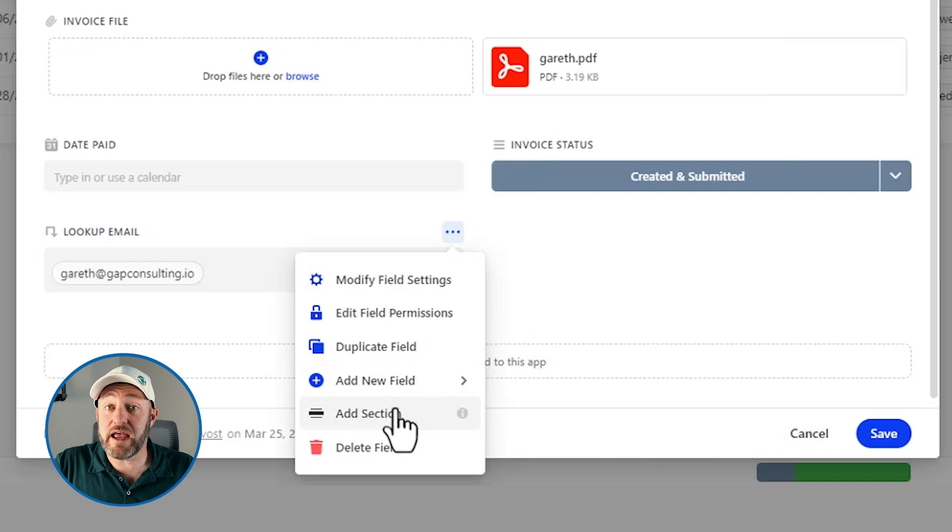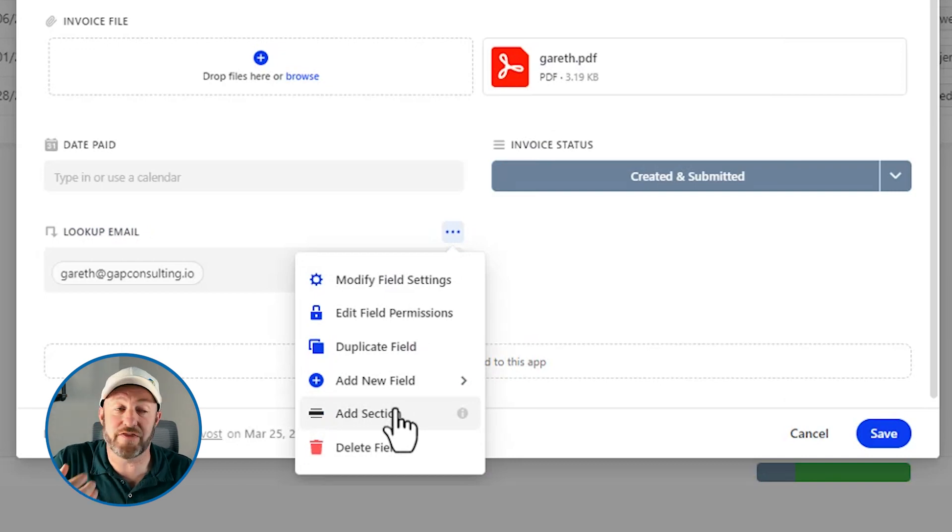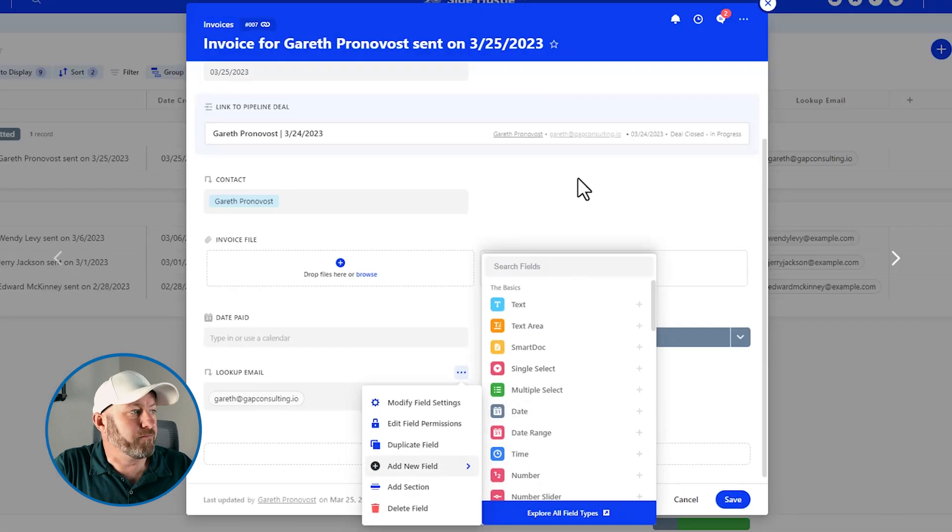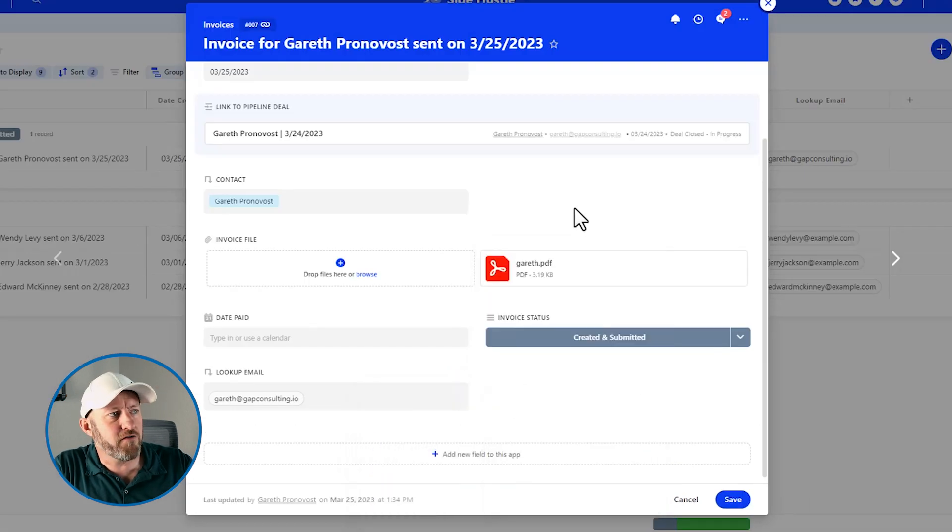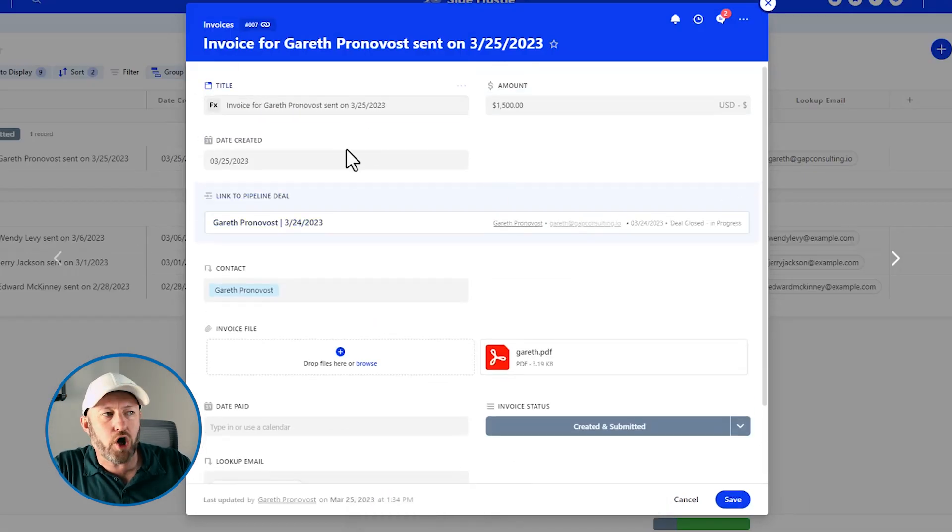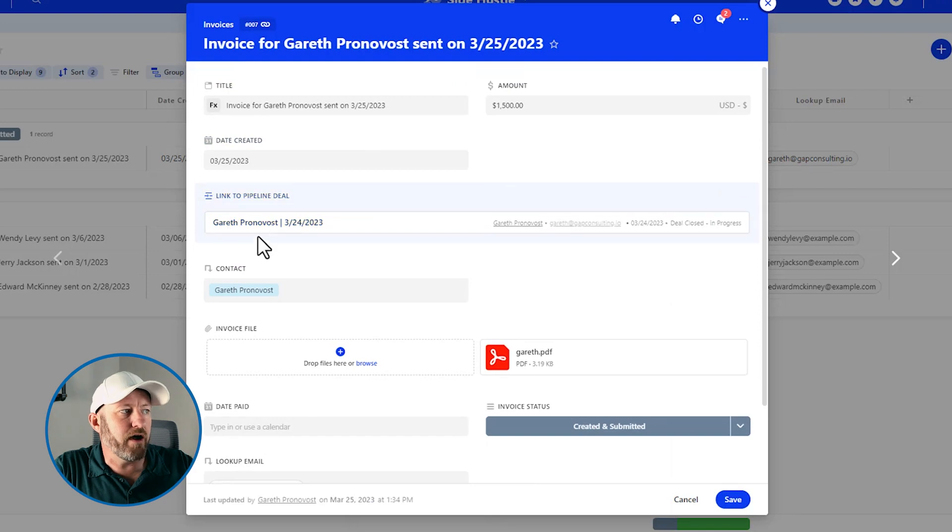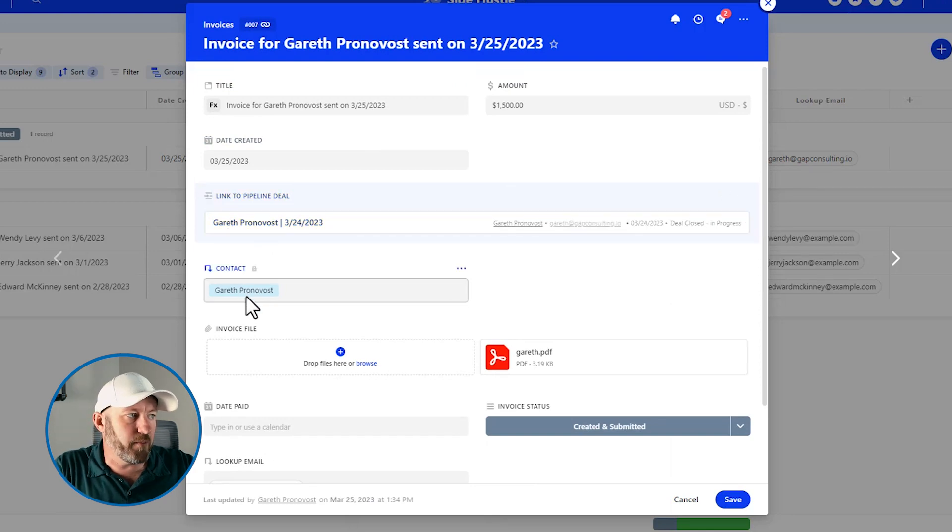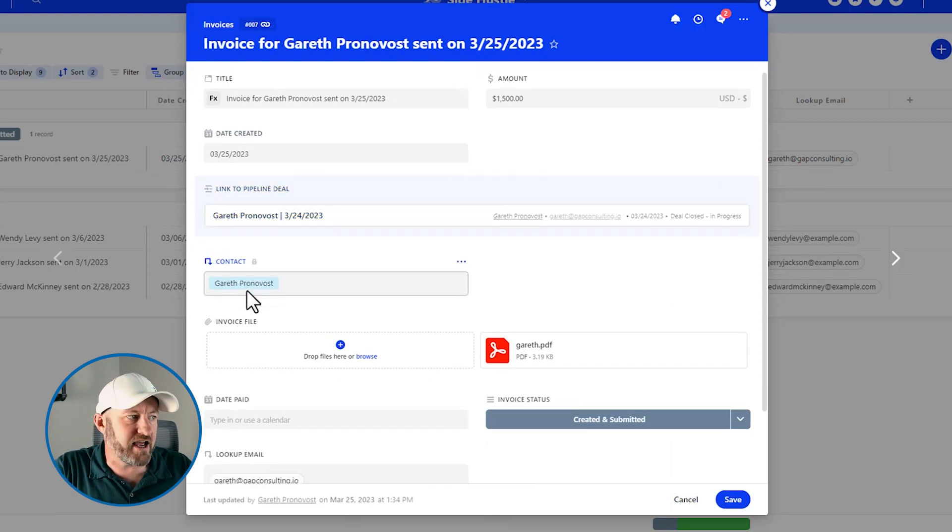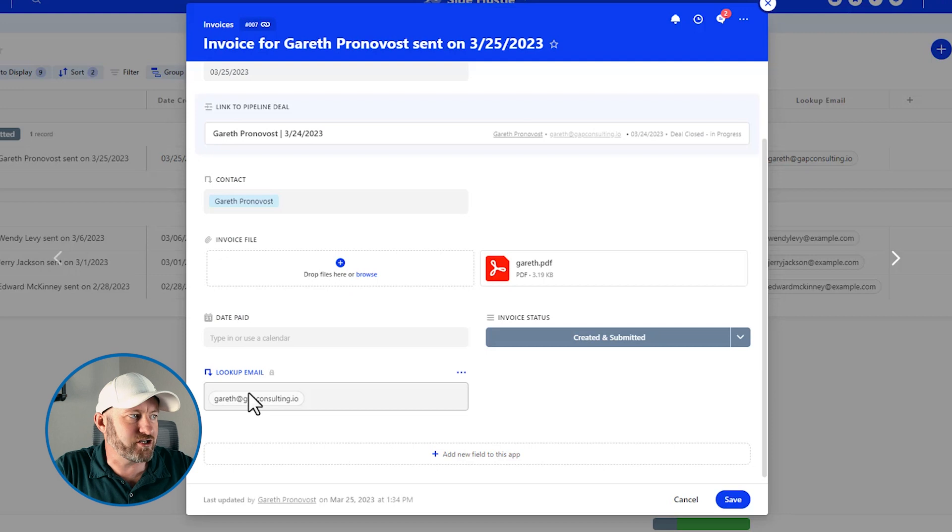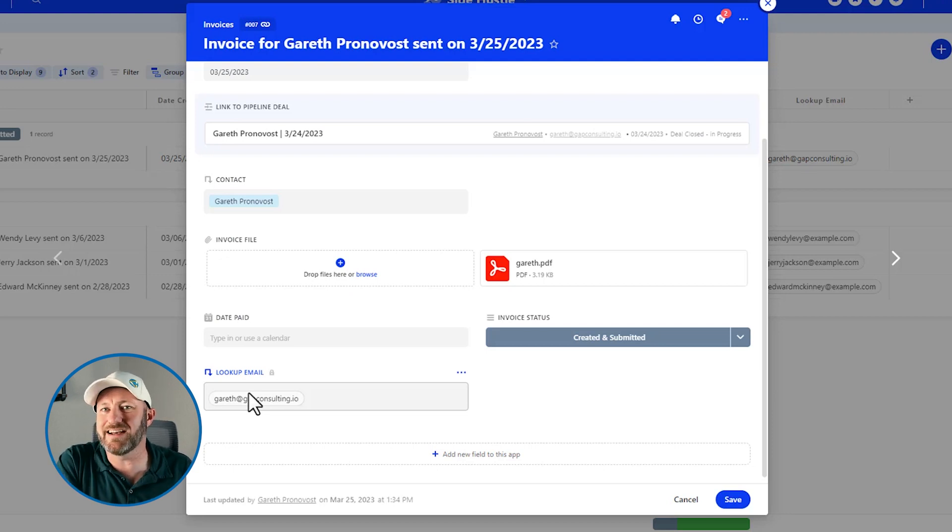But before we get into it, let's talk about the different sections we might want to make for this particular application. So obviously, we have some similar data that might be well suited for getting it grouped together in sections. For example, if we leave over here, and we go back out, we have some contact related information, we obviously linked to a pipeline deal. But then we also have the contact, we're also looking up the email address. And this is all associated with the actual deal that we're closing and contact information.